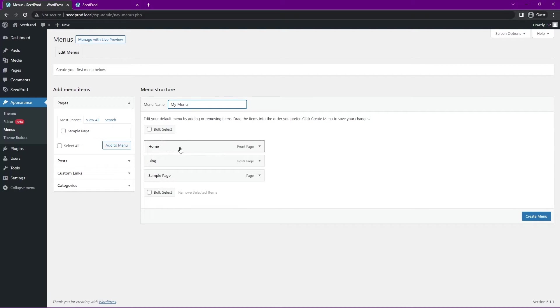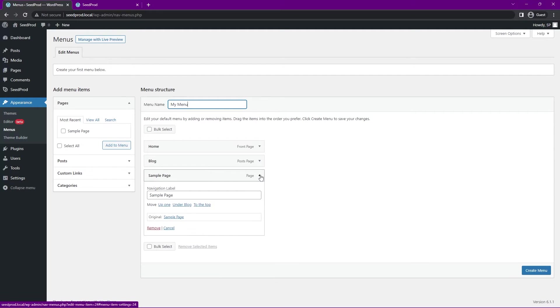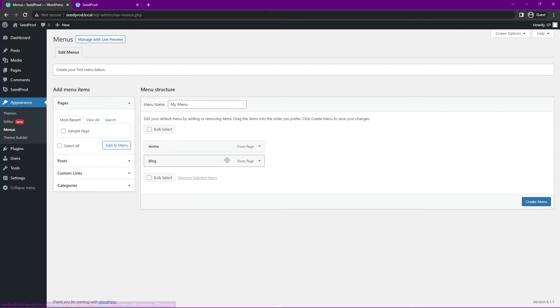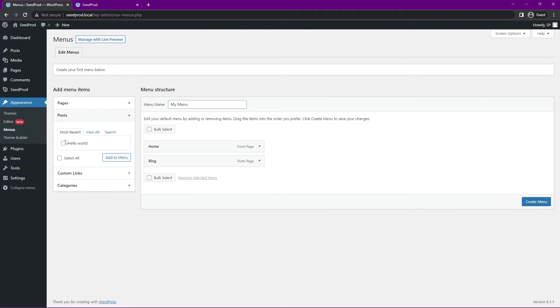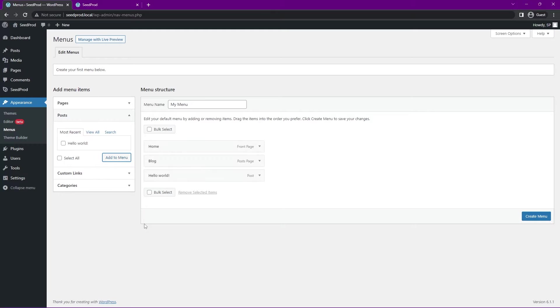We can say my menu or you can call it whatever you wish. Down here we see the different items that are listed inside of this. For example, here's the sample page. We can remove that and you can add whatever pages here are on the left side. We don't really have any pages created. We just have the sample one that came with WordPress. You can add posts though if you wish. I can select this one, add to menu and you can see it was added there.